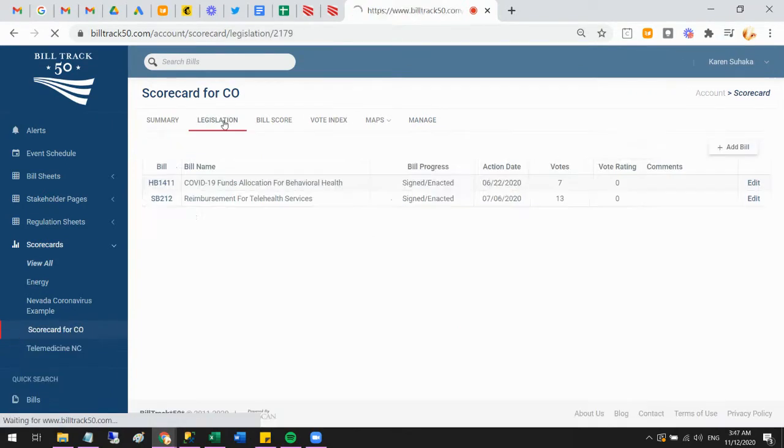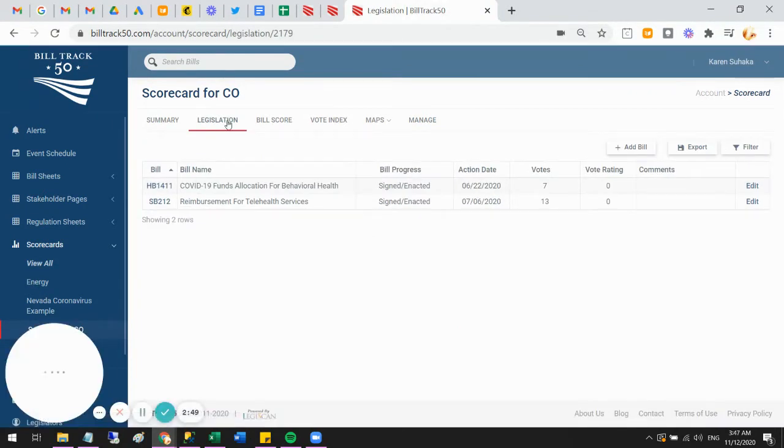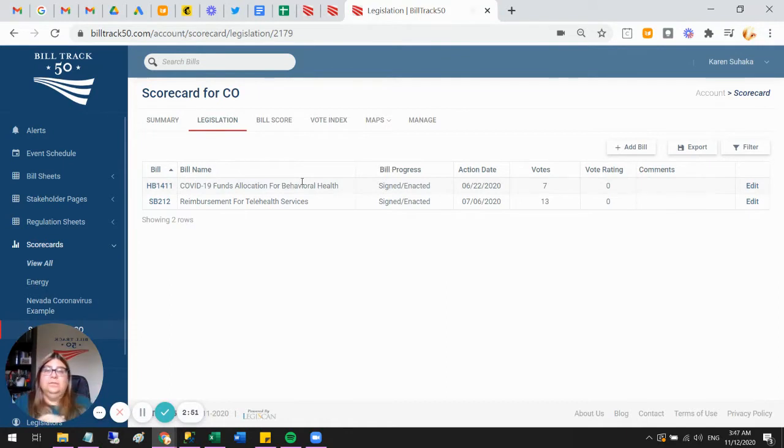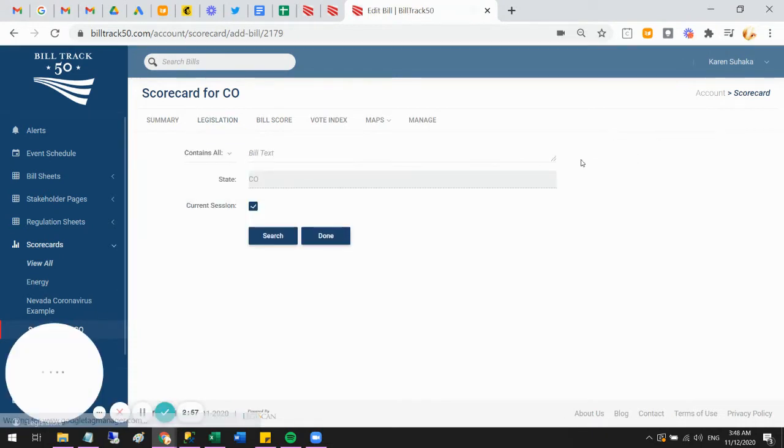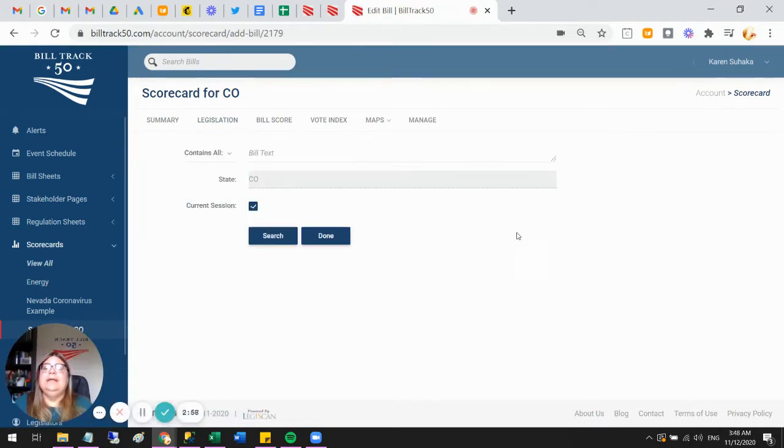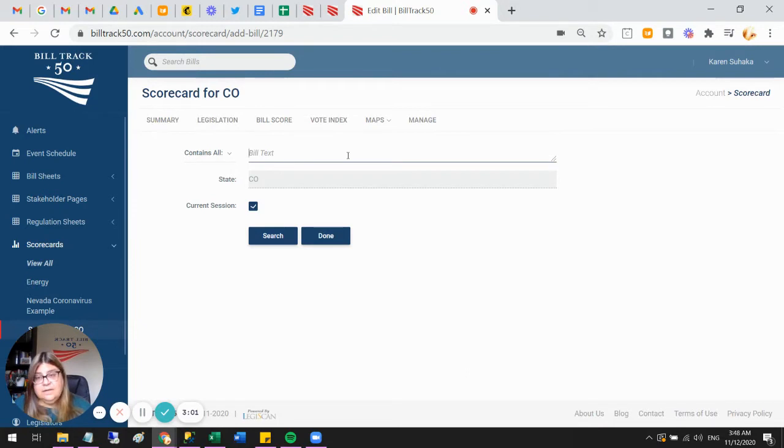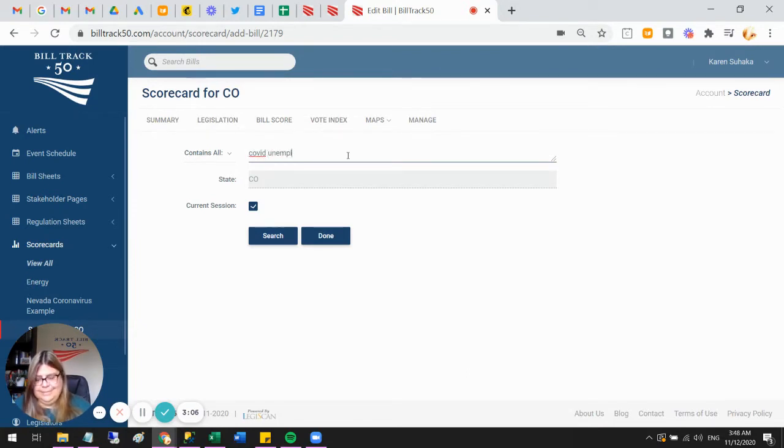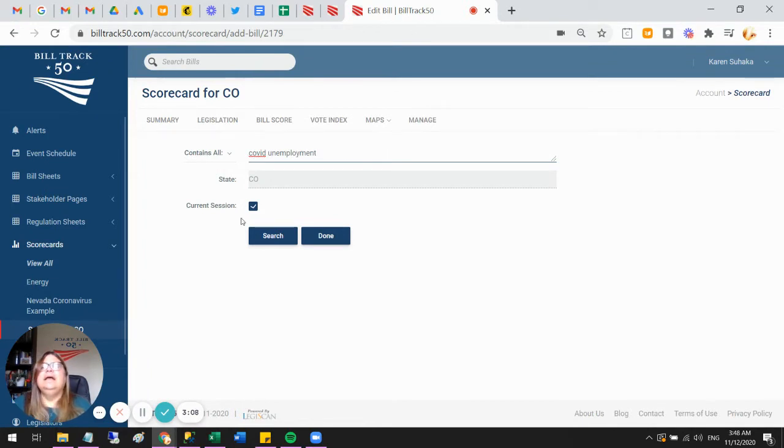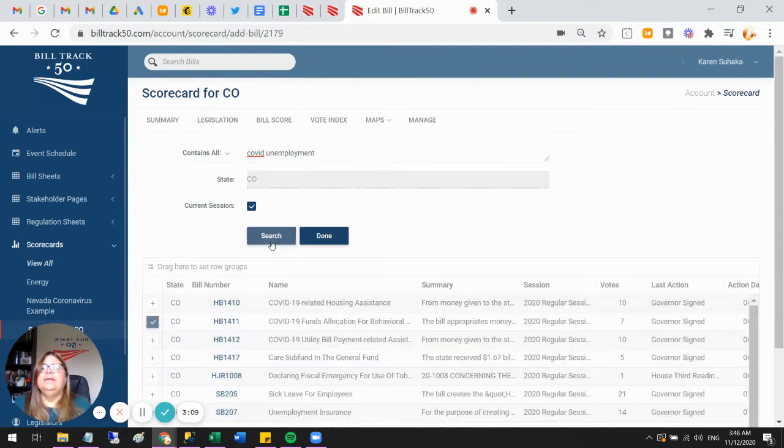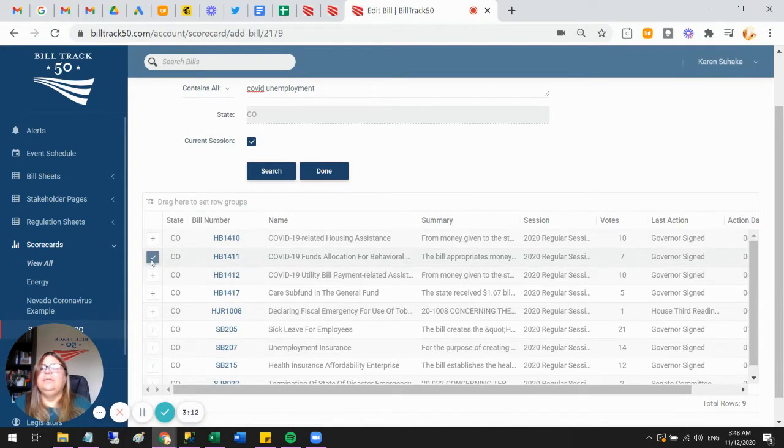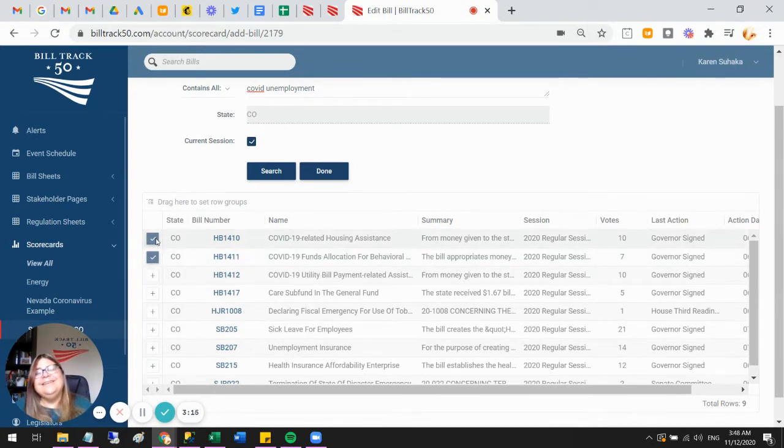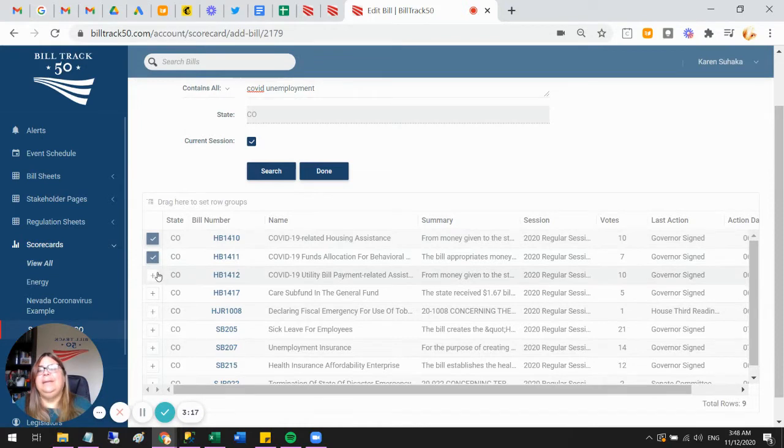Now I'm going to go to the legislation tab. This is where the work is really going to take place. I can add more bills. If there's a couple more bills I want to add, no problem. I can come in here and say I'm also going to throw in a couple bills for COVID and unemployment maybe, and say what bills are those. I can see this bill was already added to my scorecard, but I'm going to go ahead and put in this housing assistance and maybe this bill payment.